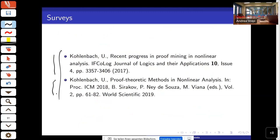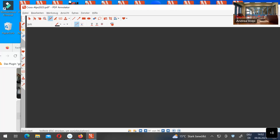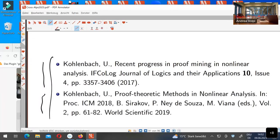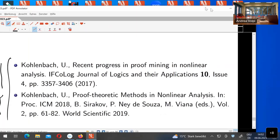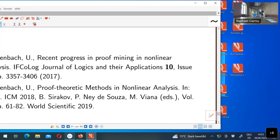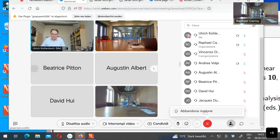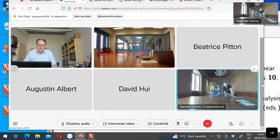Thank you very much — this was in fact the first time I've seen proof mining. Interesting the way it works, the way one can prove mathematical results while looking in this analysis. Are there any questions?